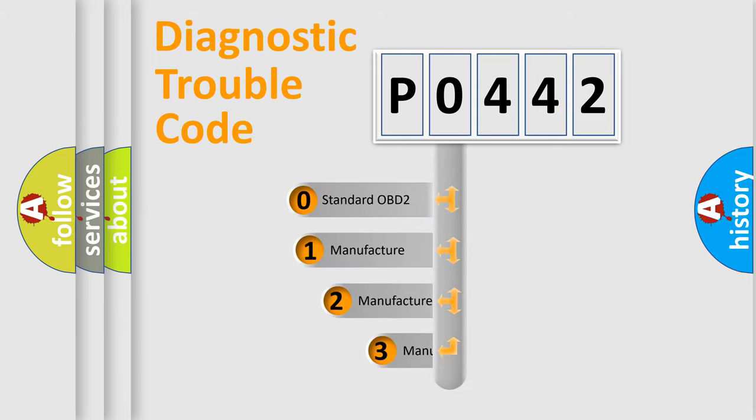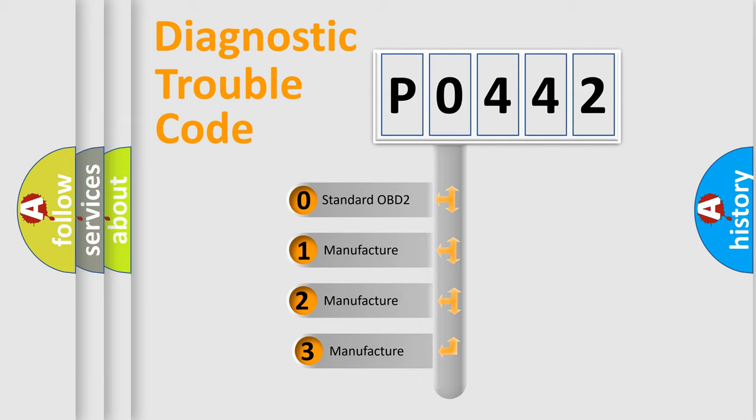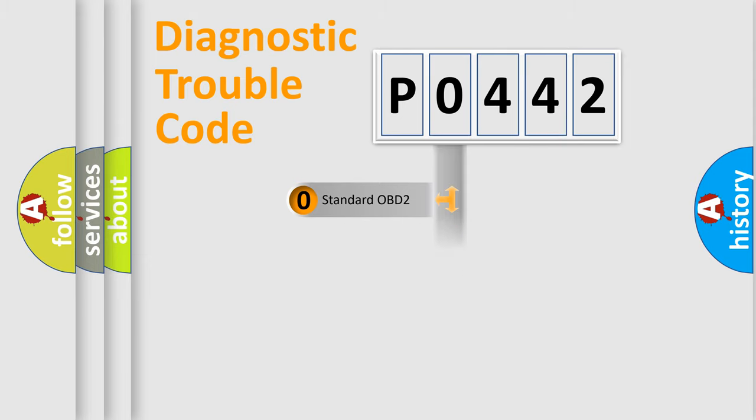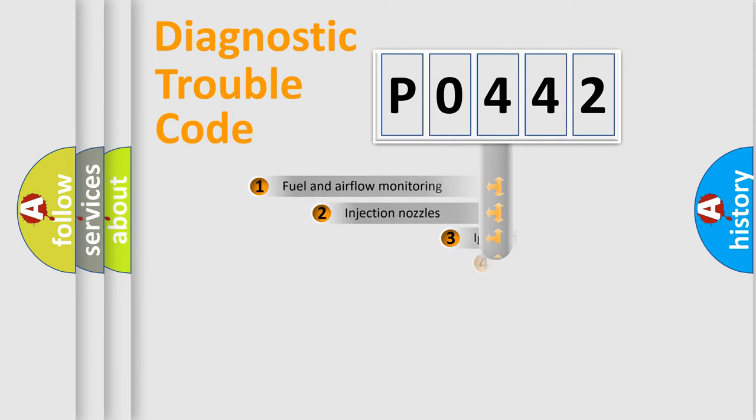If the second character is expressed as zero, it is a standardized error. In the case of numbers 1, 2, or 3, it is a more prestigious expression of car-specific error.